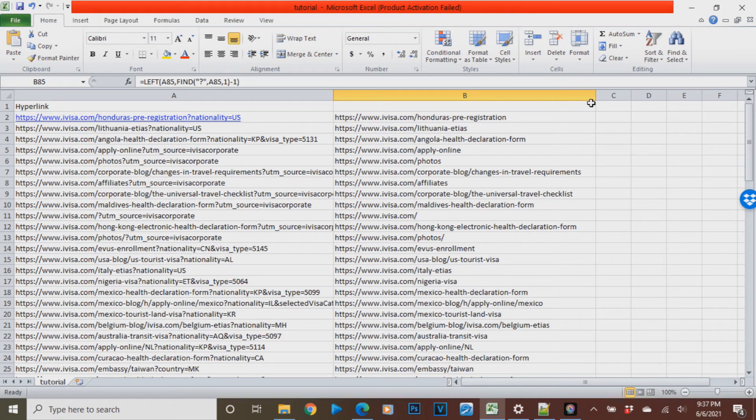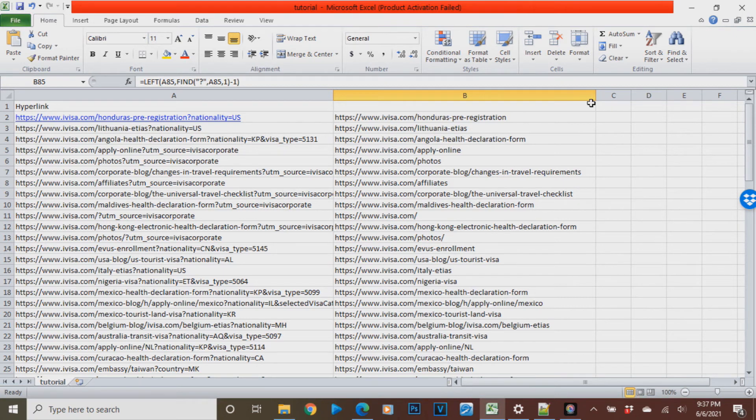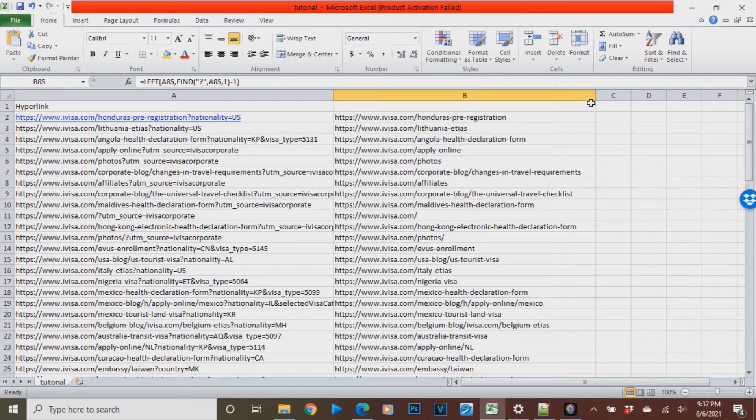And that is how to delete the query parameters in just a few clicks on your Microsoft Excel. This has been Wences Orkales Santos. Don't forget to like and subscribe. Thank you for watching!